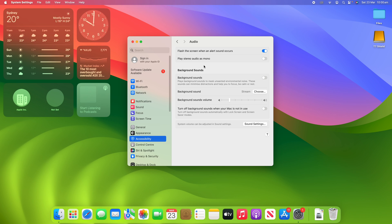And you can see here that there's also a background sounds menu. I made a video about that last week so if you'd like to see that I'll leave that link up in the cards and in the description below. And you've got another setting here Play Stereo Audio as Mono if you would like that as well. But this is just the only setting that you need to turn this on.